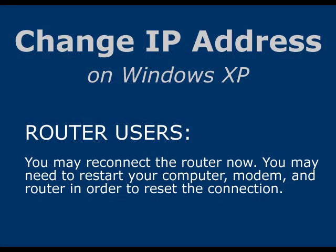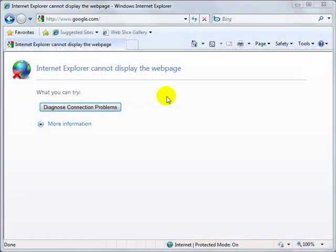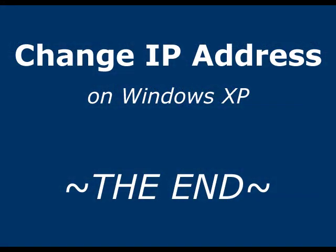Also, for those of you who were using a router initially, you should be able to reconnect it now. You may also need to restart all three devices, meaning your computer, modem, and router, to get the connection to reset.